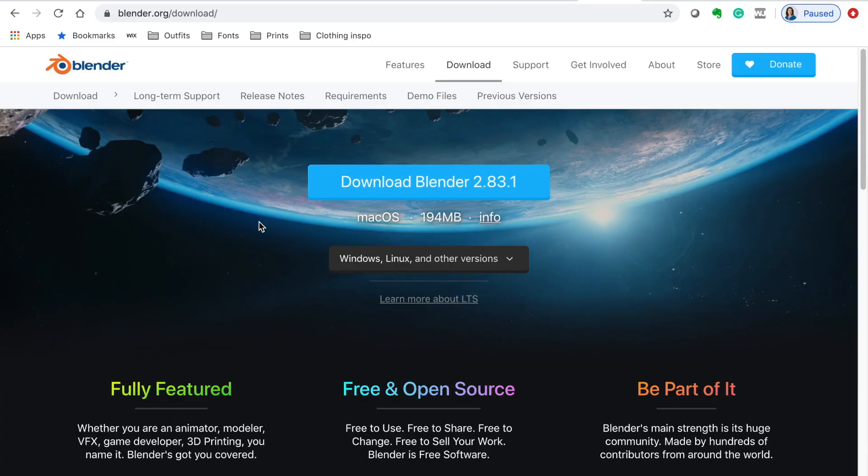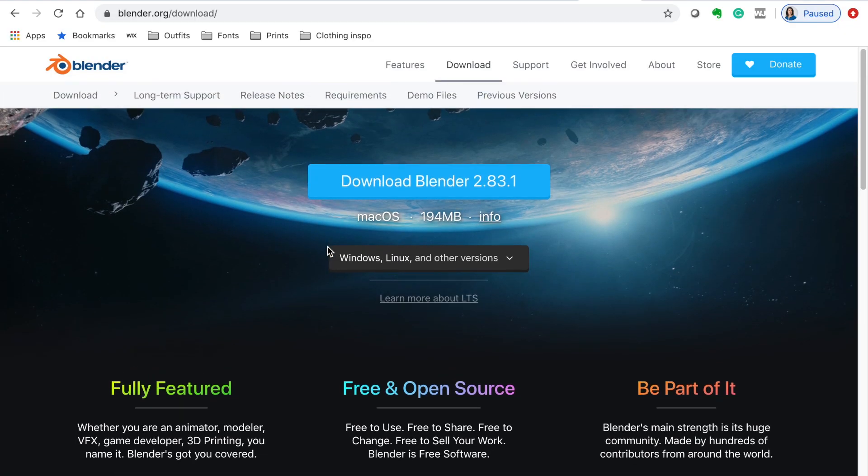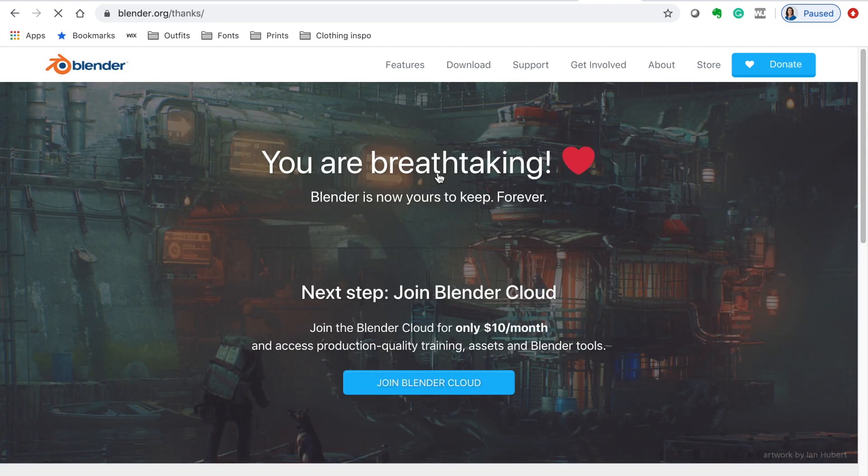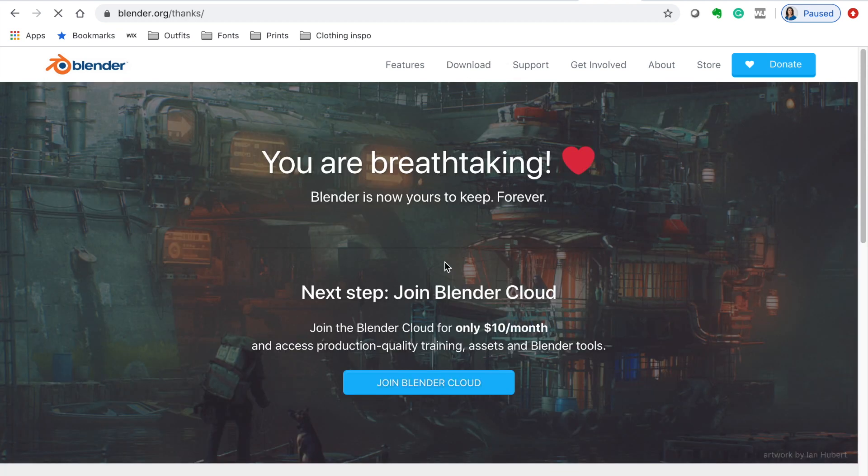In the description, there will be a link to this website. Once you are there, click download Blender 2.83.1 and then it will start downloading onto your computer. Once it has downloaded, just open it up and the next thing you'll need to do is download a rig.